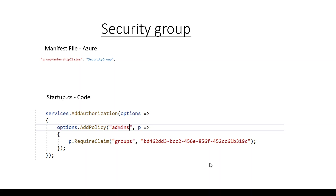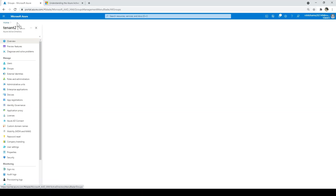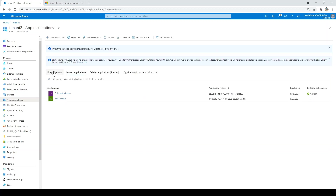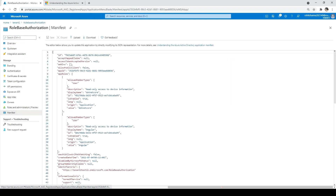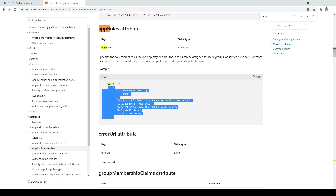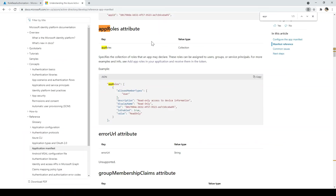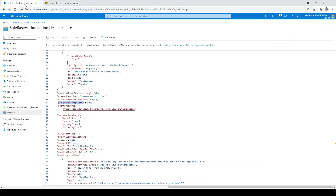To achieve this, let's go to the code and stop the application, then go to startup. As I already mentioned, we need to add group membership claims as security group in the app manifest, and then some code in the startup file. Let's first go to app registration, then to role-based authorization, and click on app manifest. In the group membership claims field, enter security group — you can find this in the documentation. Paste it in and save.